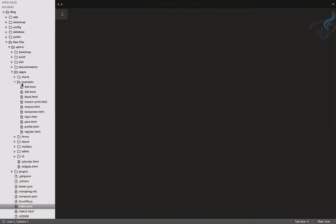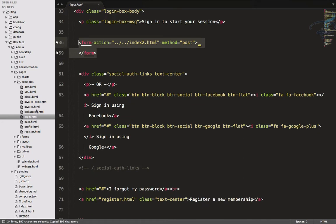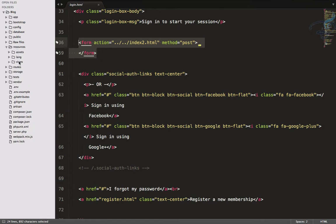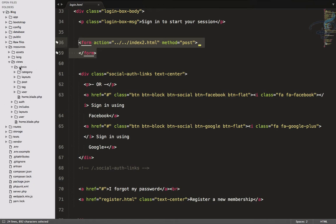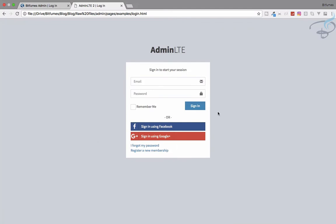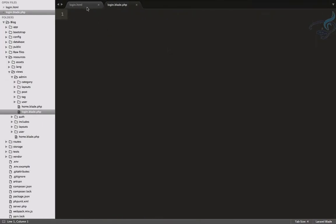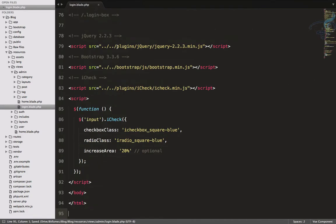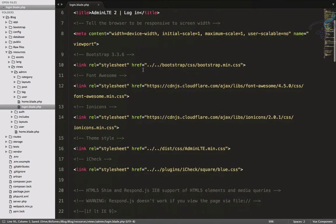Let's find that login page — it should be inside admin > pages > examples > login. We need to create a new file in our resources/views/admin folder. Let's create a file called login.blade.php for the admin. We need this kind of page, so let's copy everything from login.html and paste it here.